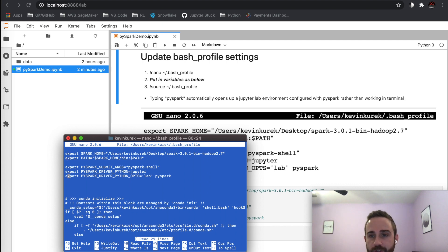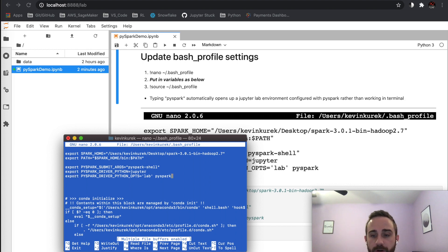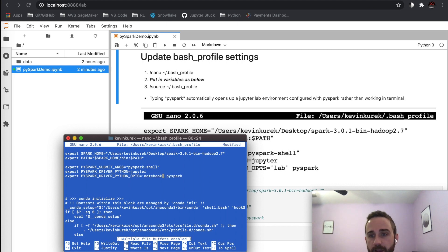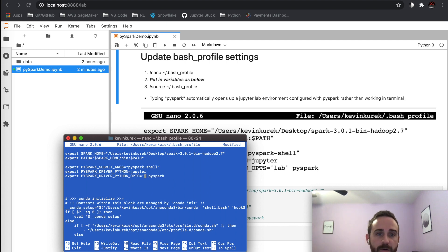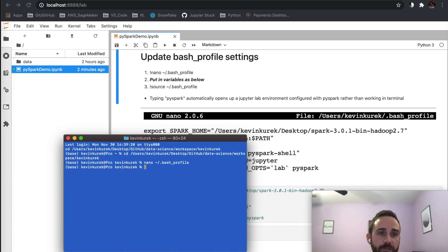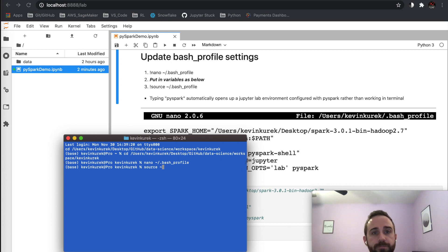...you can use Jupyter Notebook, but I like JupyterLab better now—it's a way better idea especially with Python 3.8. You can just write 'notebook' here instead. I'm going to keep it as 'lab' because I want it in JupyterLab when I open it up. Save it with Ctrl+X, then Y for yes. Then you need to source it: source .bash_profile.